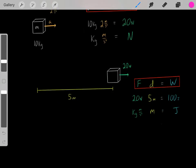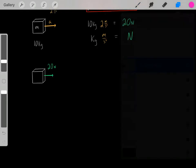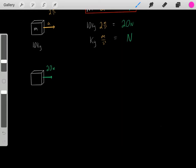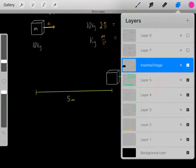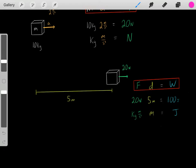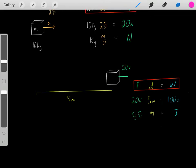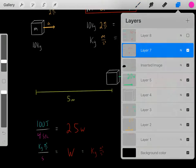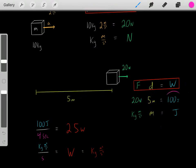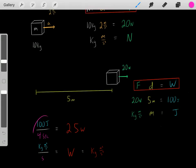Now let's say we apply that 20 Newton force for 5 meters — doing 100 joules of work — and we did this entire process in 4 seconds. So we did 100 joules of work in 4 seconds. Under those conditions, we can determine how much power we've used.